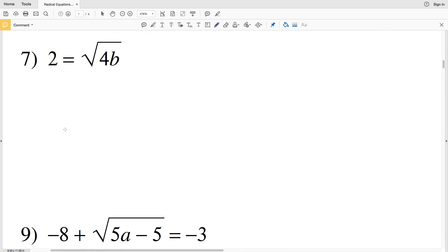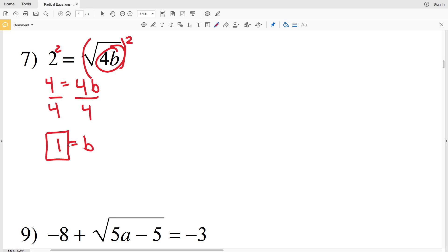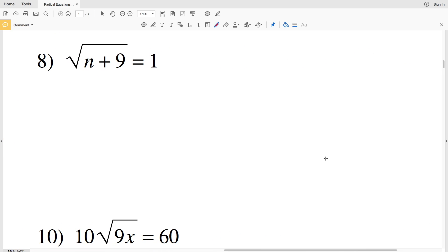For number seven we have 2 equals the square root of 4B. Squaring both sides gives 4 equals 4B. Dividing both sides by 4 gives B equals 1.